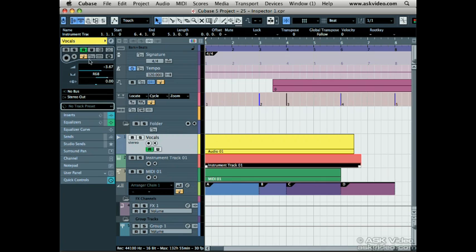The lock button enables or disables all editing on the track. This is great for keeping things safe.